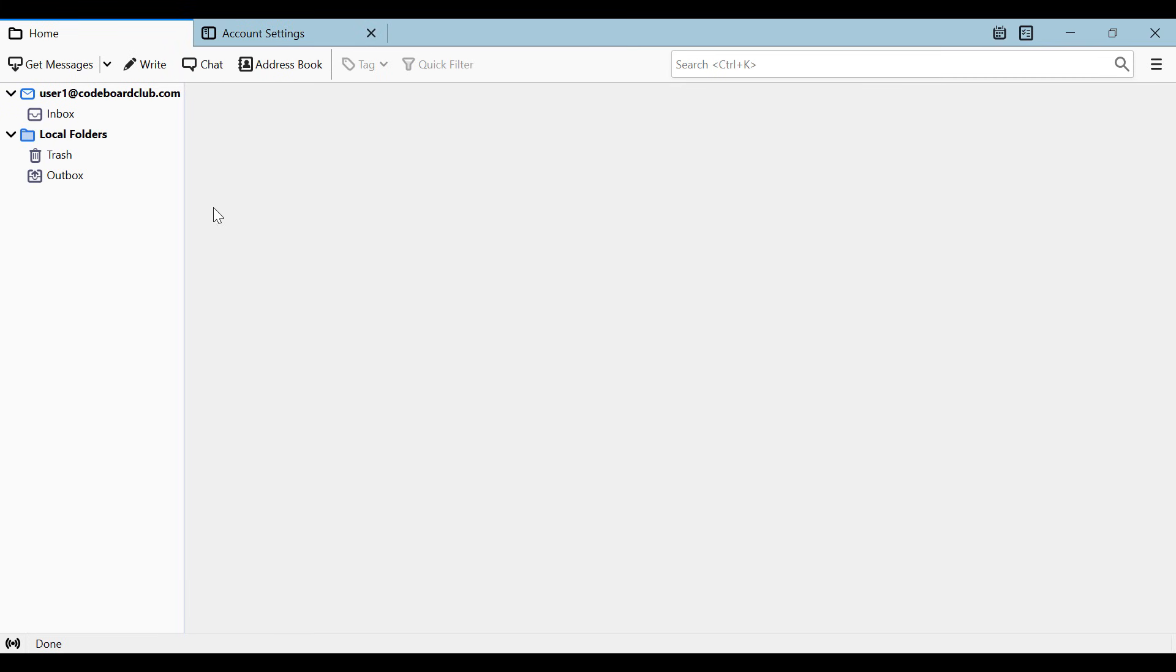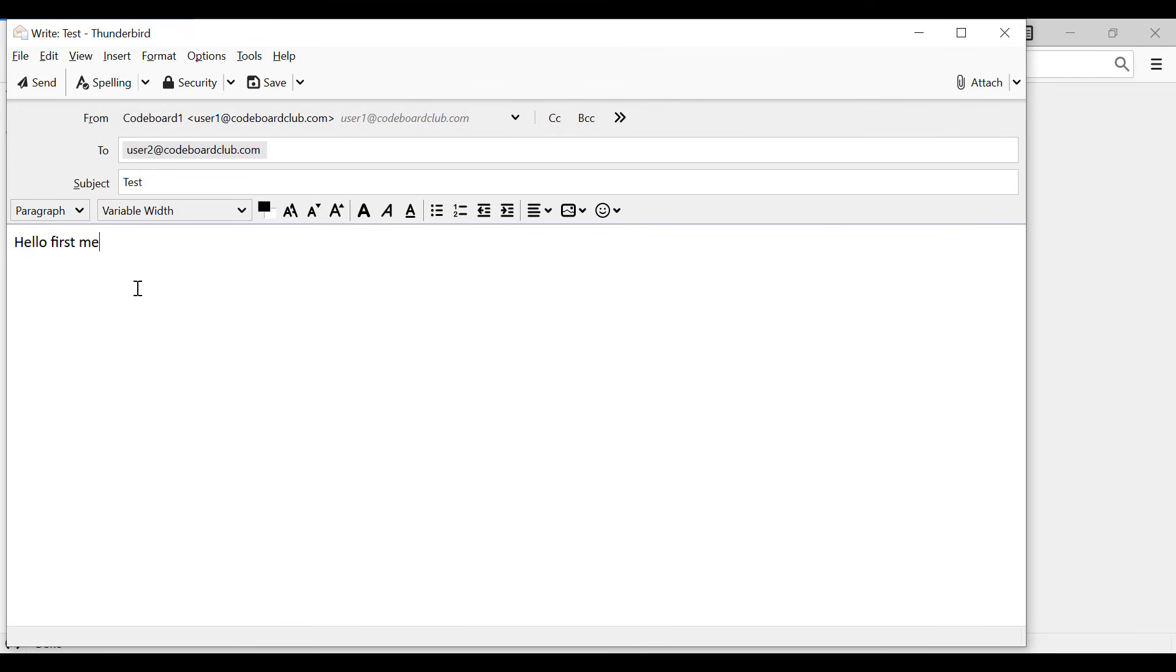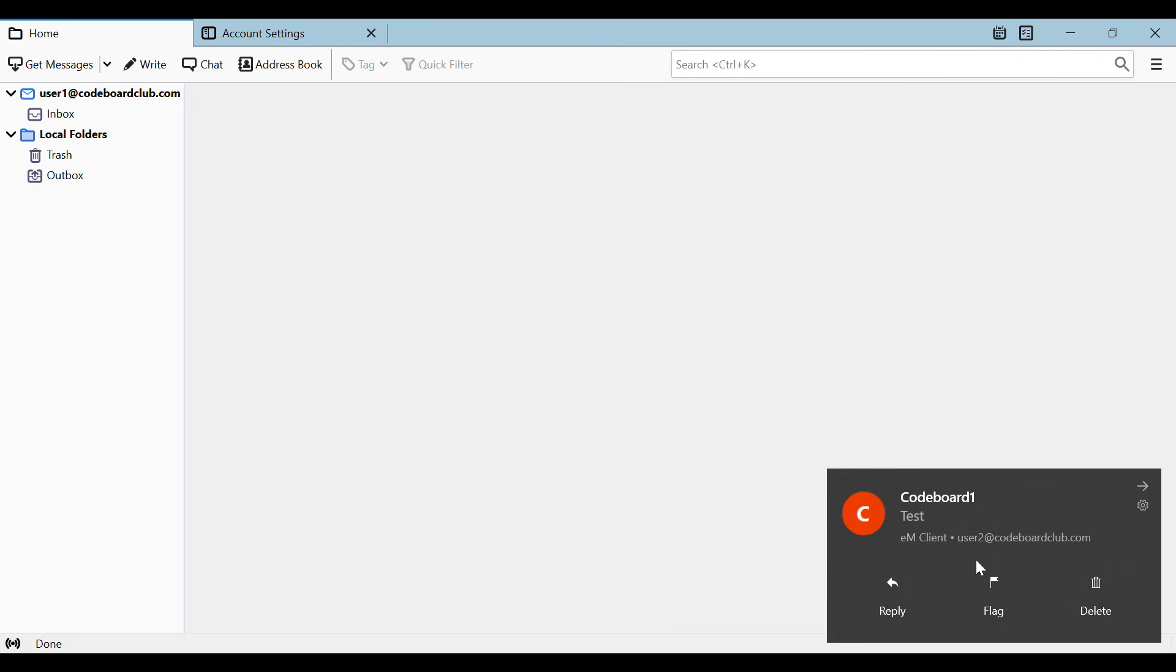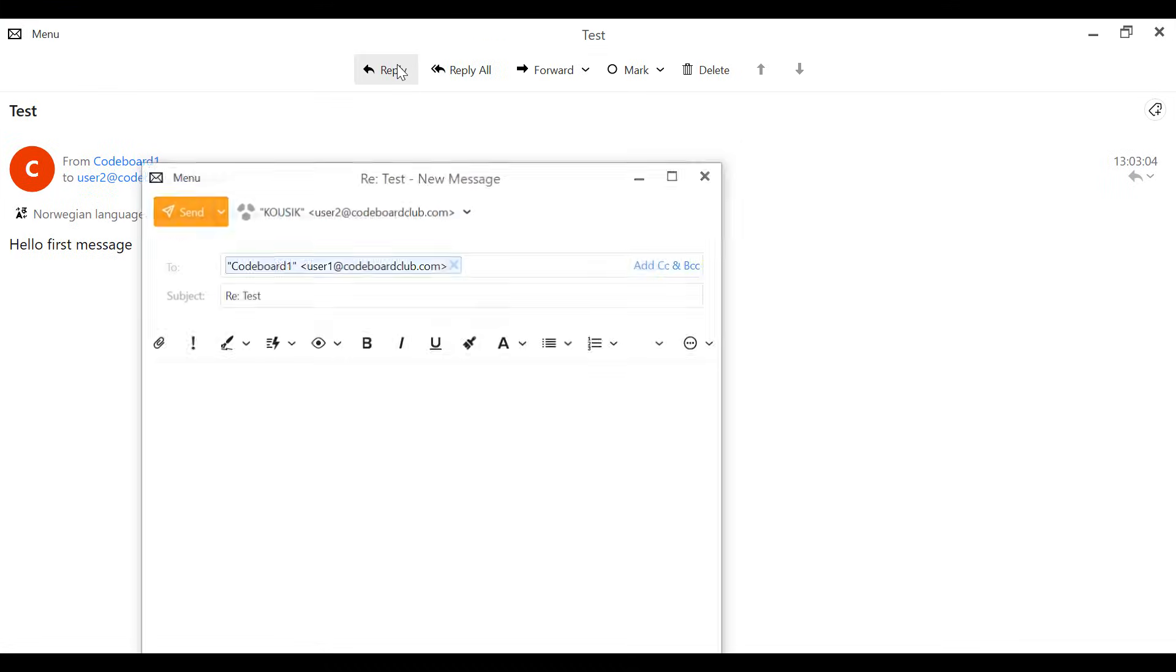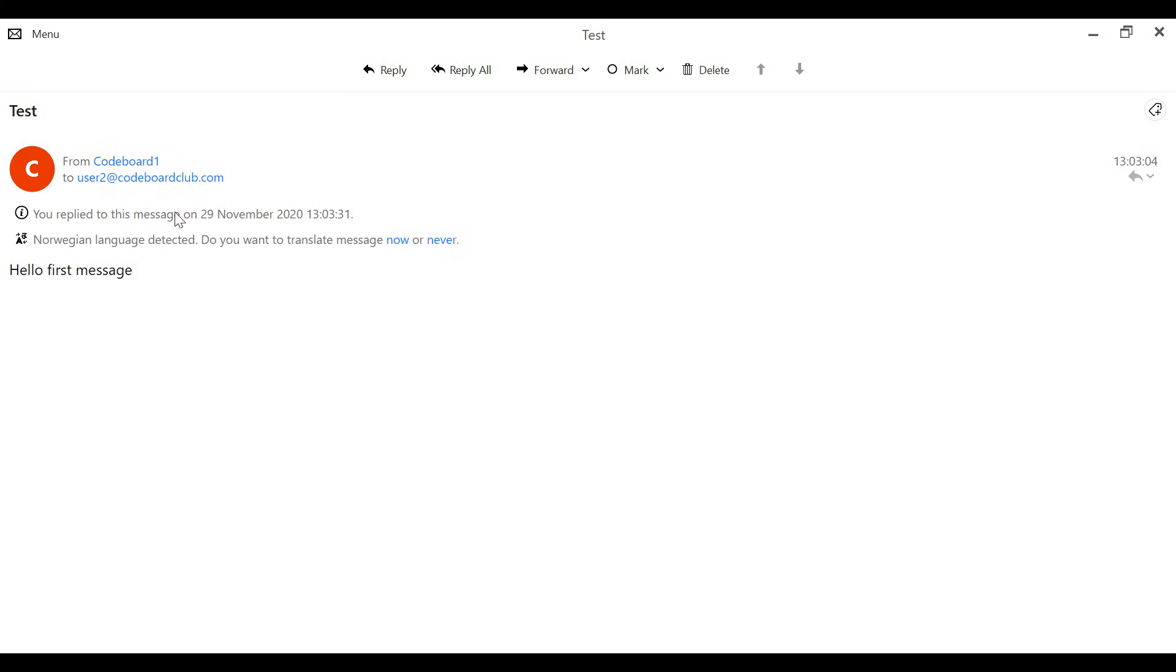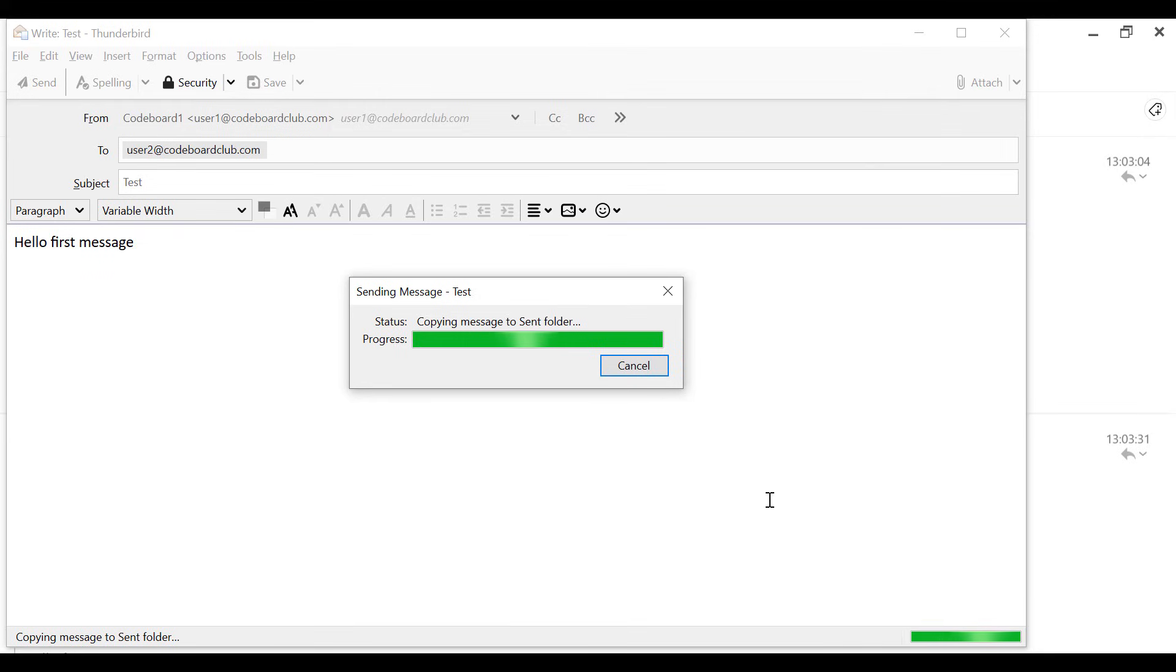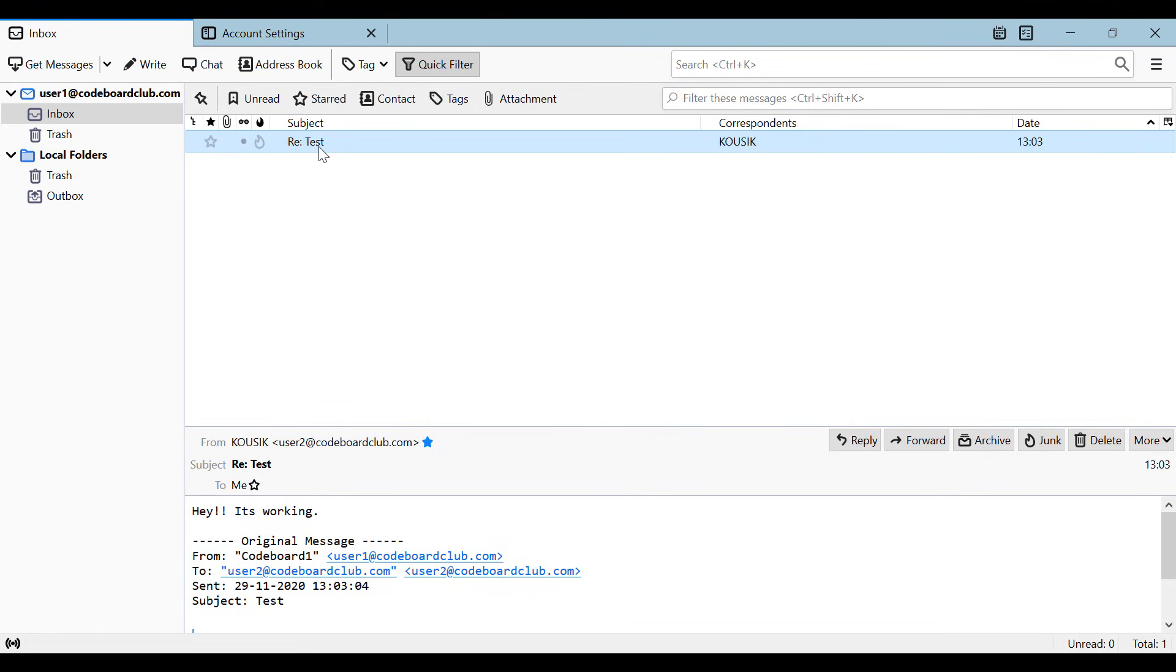Now go to Thunderbird and write a mail to user 2 at code board club dot com. And bingo! We are receiving mails. Let's reply now. And that is also working great. So using our local SMTP server, we are being able to send and receive mails. Right? That's it for today.